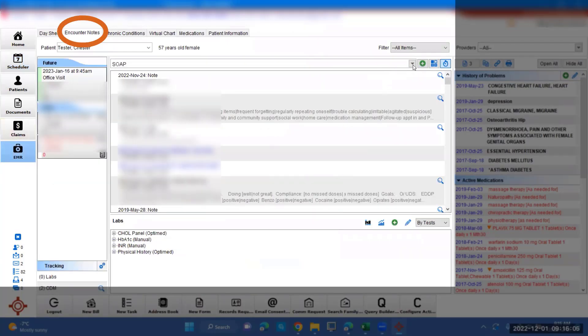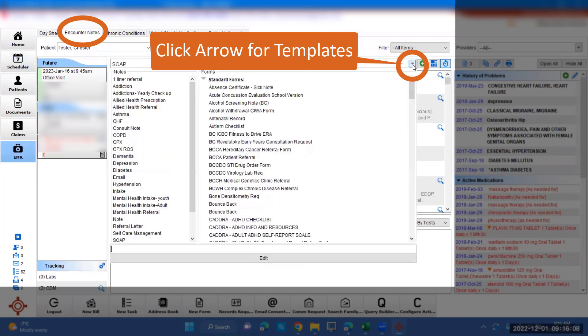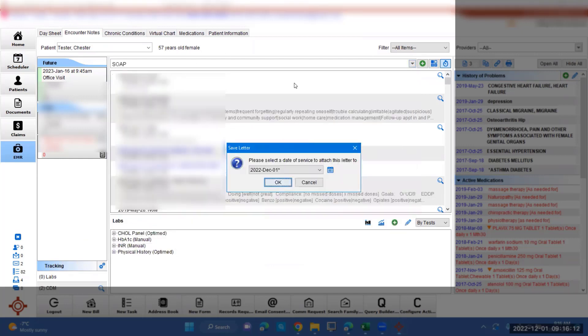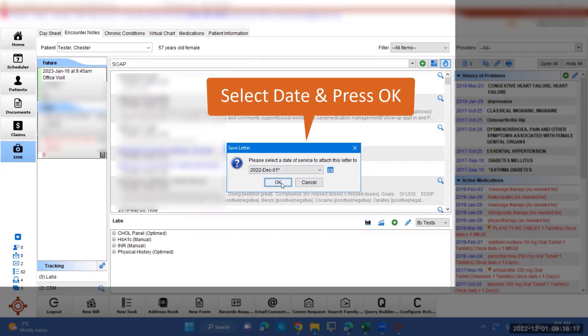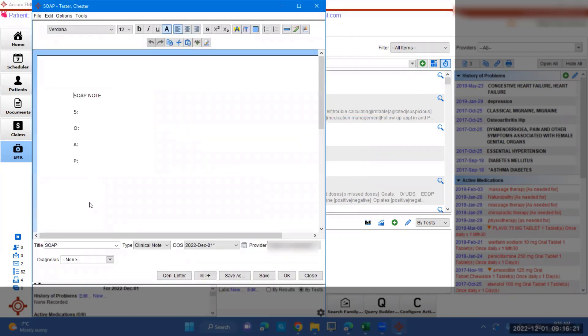Select the Encounter Note tab and the drop-down arrow to review your list of options. You're going to choose Soap Note. You can choose different notes or templates if you like. This would be a standard one. Press OK once the date is selected and input the information there.